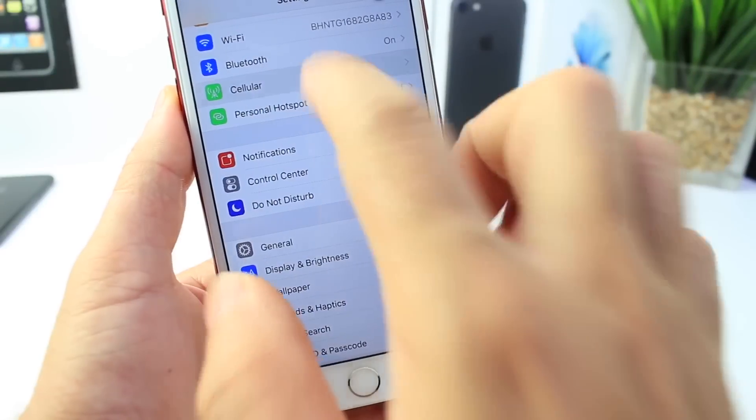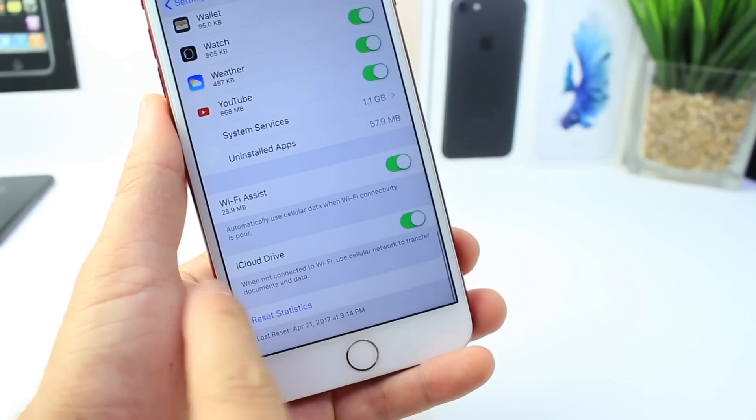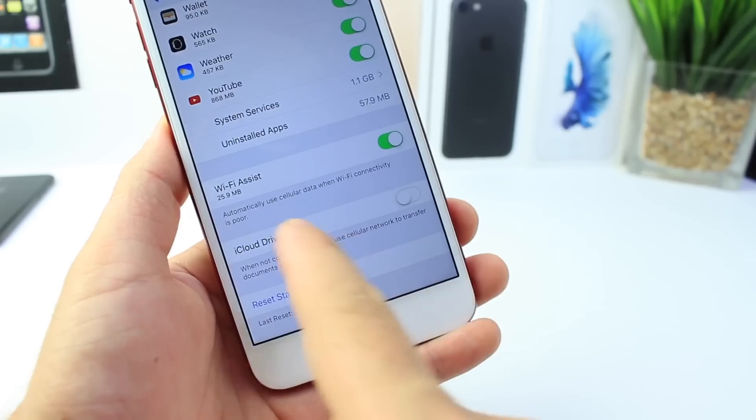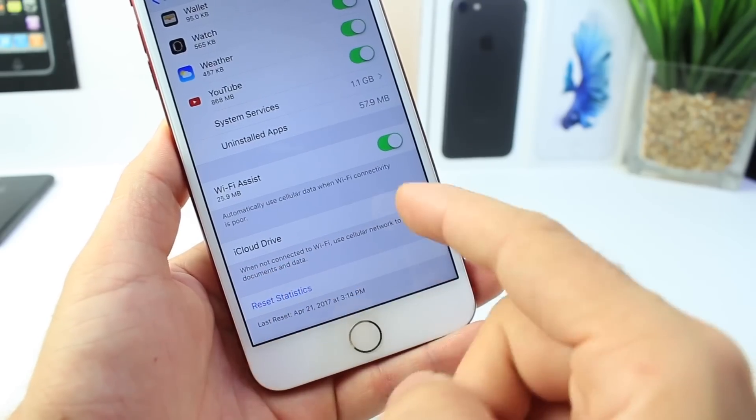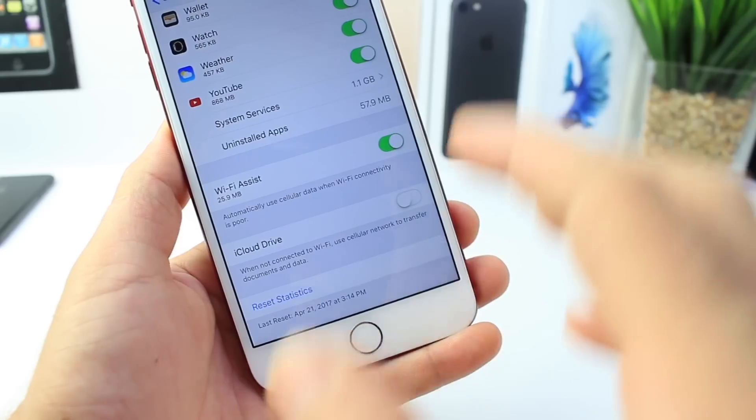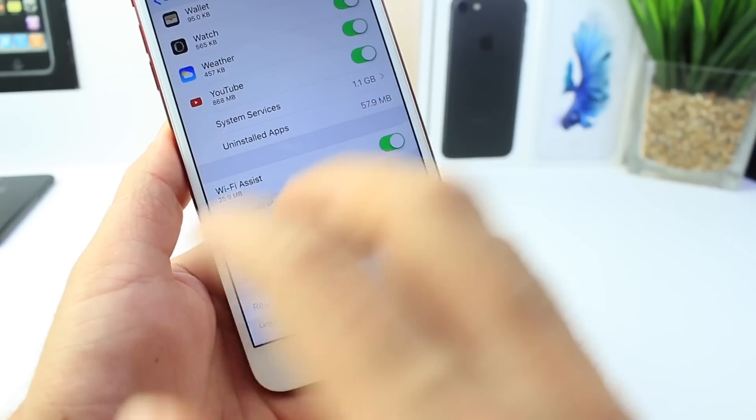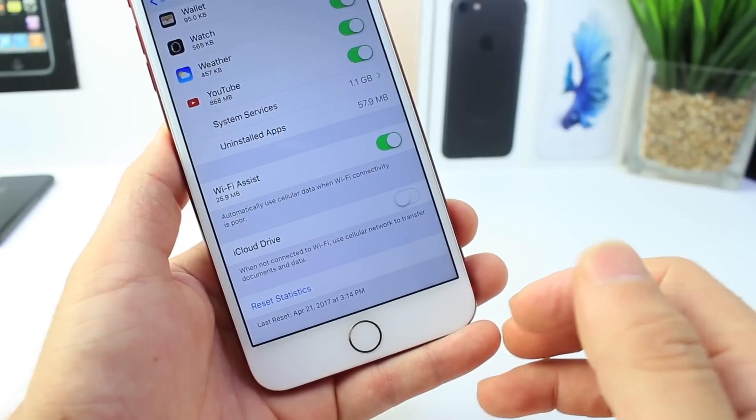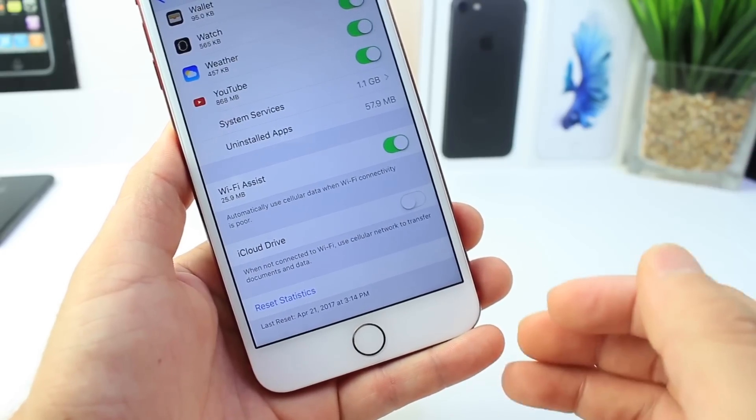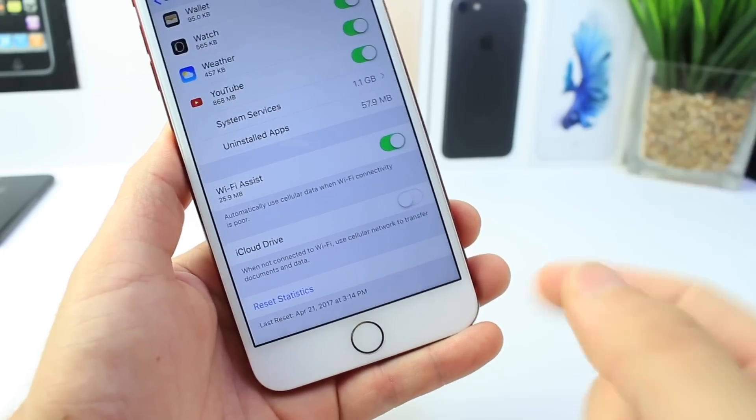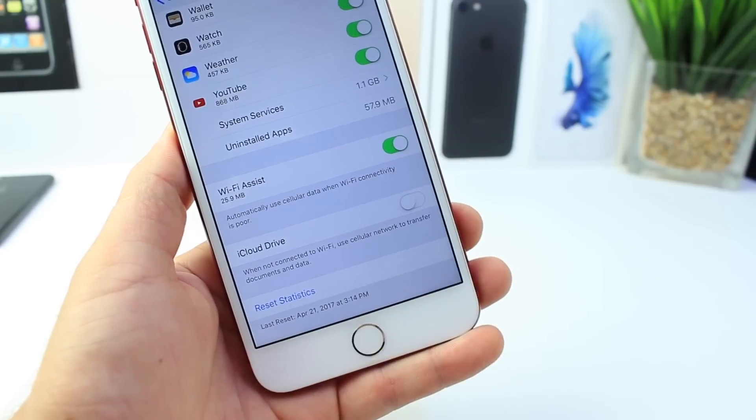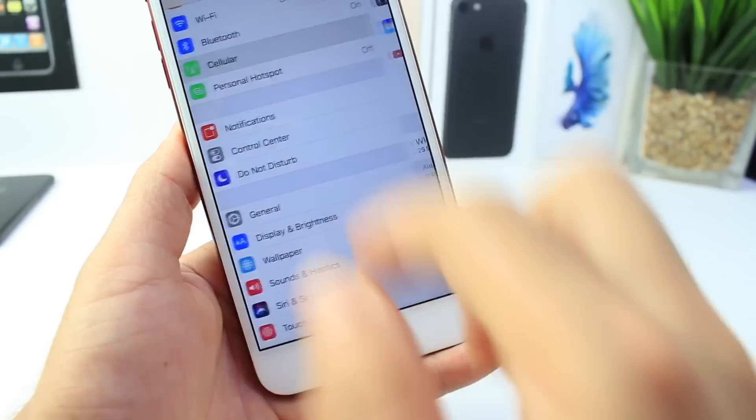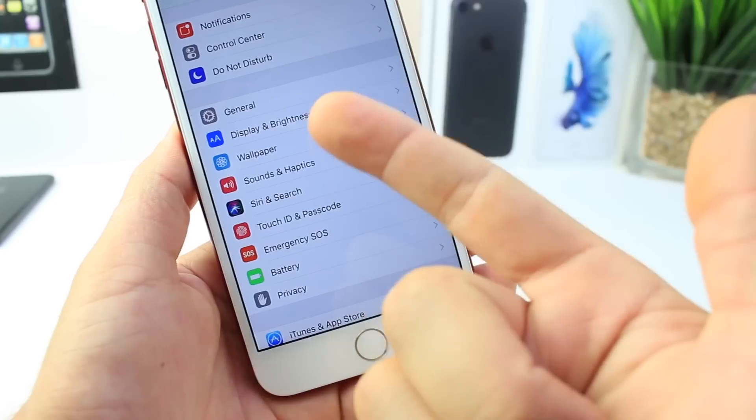If you go into the Cellular option and scroll all the way down, you want to make sure that right here where it says iCloud Drive - as you can see here stated by this option - when not connected to Wi-Fi, use the cellular network to transfer documents and data. So even if you're connected to Wi-Fi or not, this option will be transferring files to your iCloud Drive to keep them updated, but at the same time it's going to waste your battery and your data. Usually when you're home, you're connected to a power source, so if you disable it, it will only do it when you're connected to Wi-Fi, improving the user experience and battery performance.